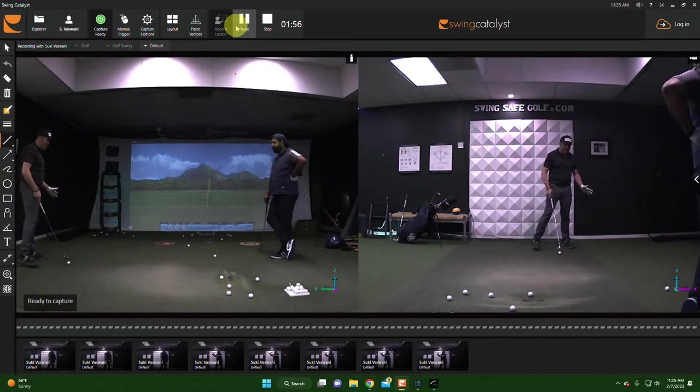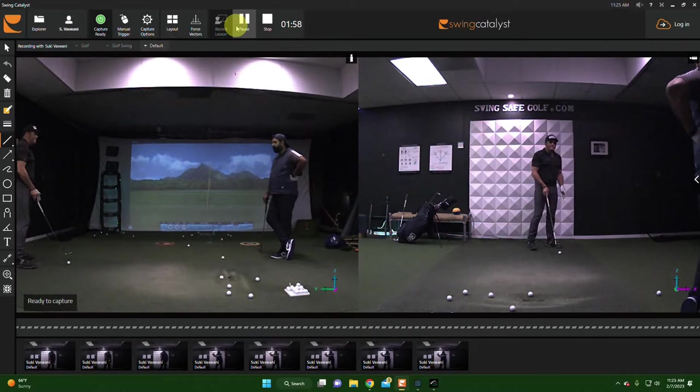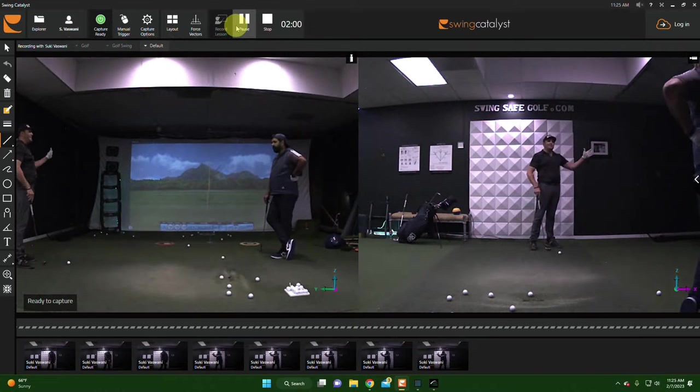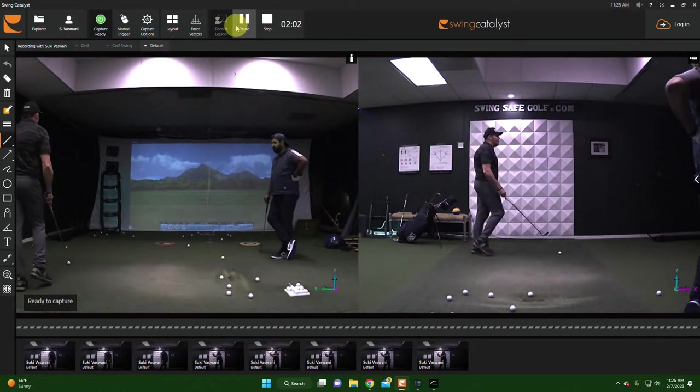So the reason I aim my feet for the amount I open my face is so that it goes online.